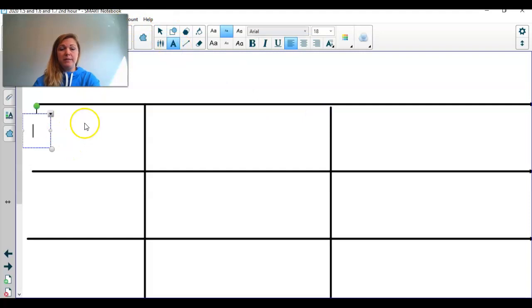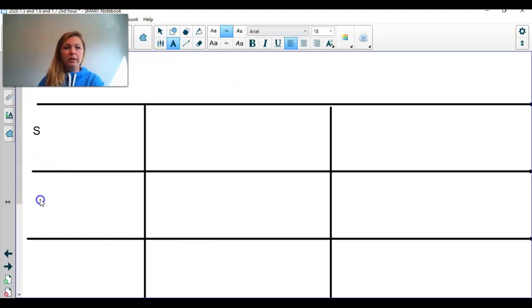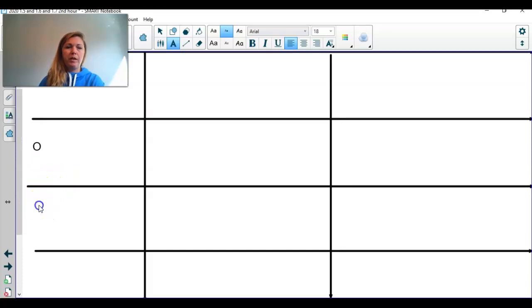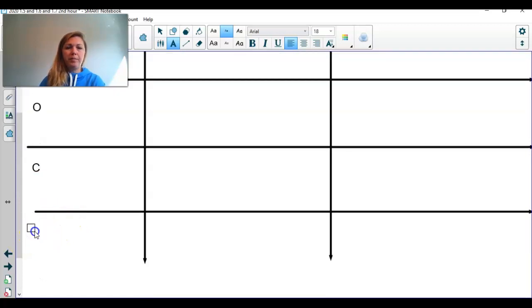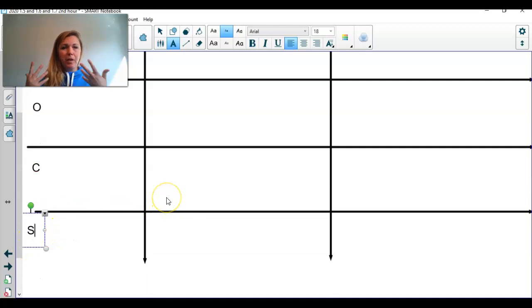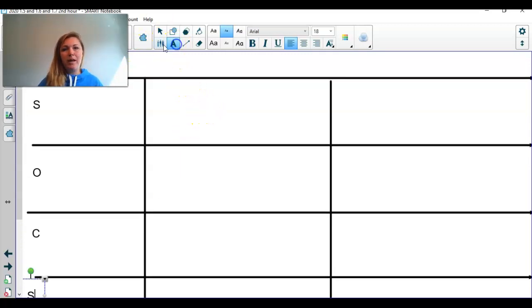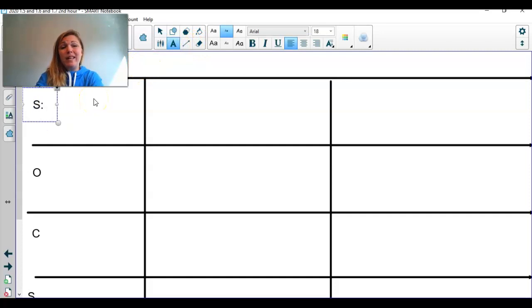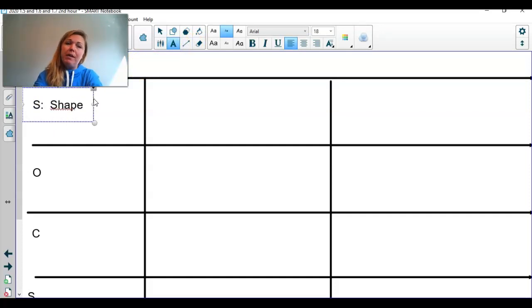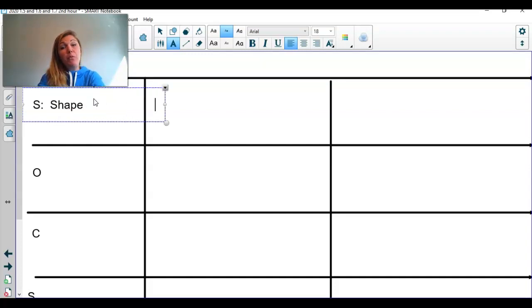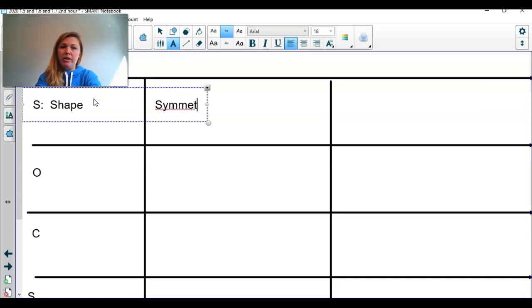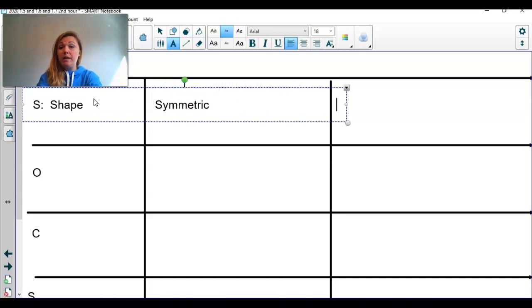We have rows for S, O, C, and S. Anytime you're asked to describe a distribution, you need to use SOCS in context. The S stands for shape, which can either be symmetric or skewed. Let me go back to show you a picture of what a symmetric distribution looks like compared to a skewed distribution.